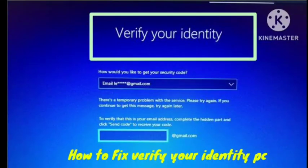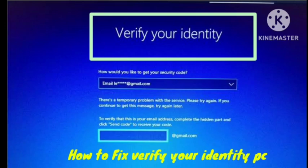Hey guys, welcome to Zero to Infinity channel. Today's video I will tell you how to fix the 'Verify Your Identity' problem on your PC. Many users are recently getting this problem. I've had this problem for a long time and I'll tell you how I fixed it. There are several ways you can try to fix this problem.